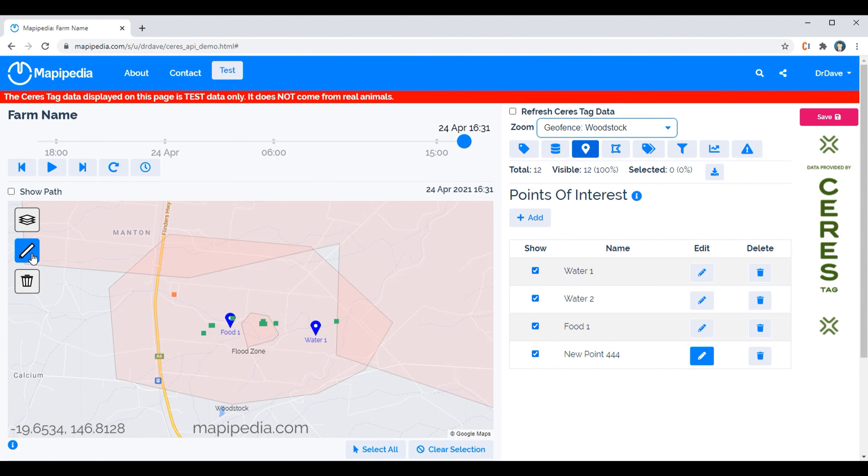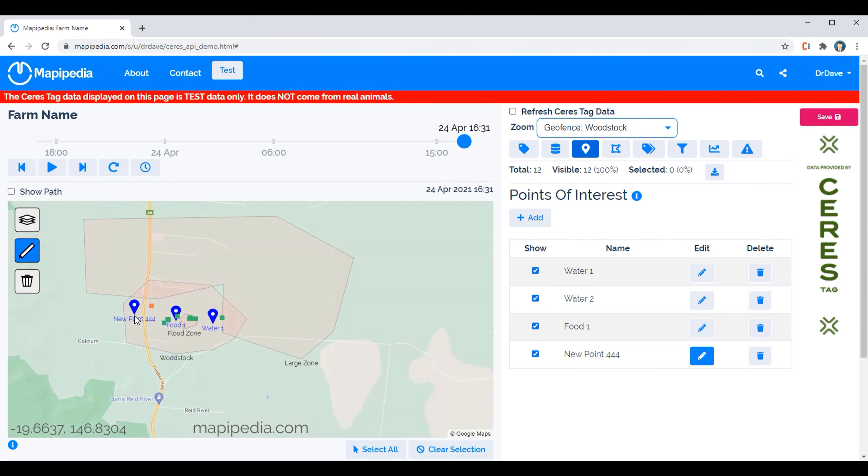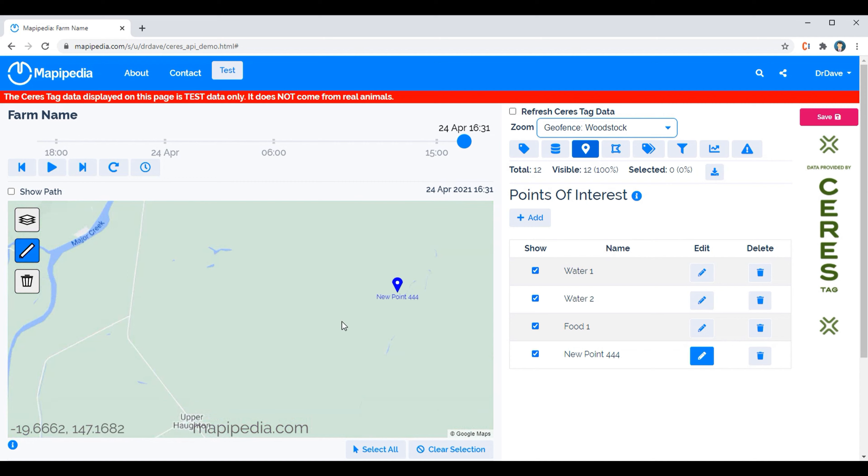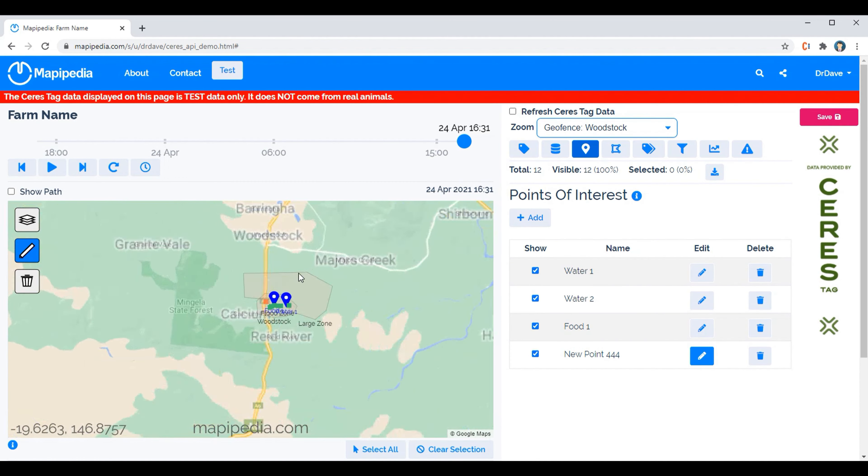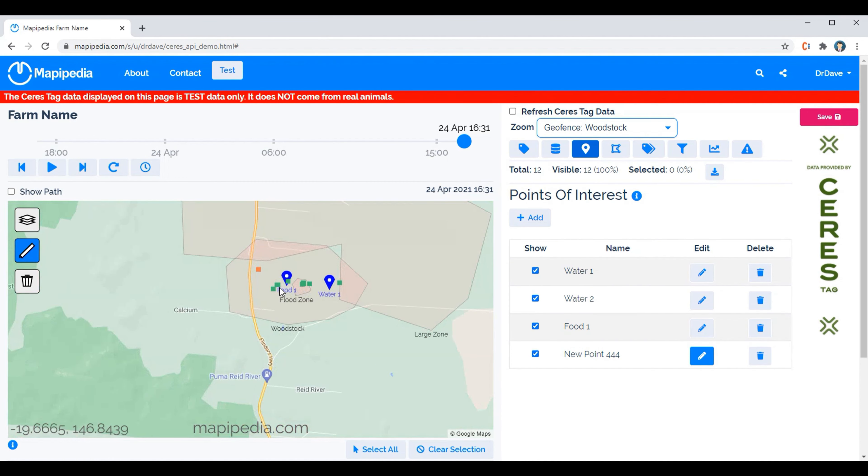And then click on the pencil icon over here and then you can place it wherever you like. You can zoom out and zoom in over here and place it there if you want to, so you can place it quite accurately.